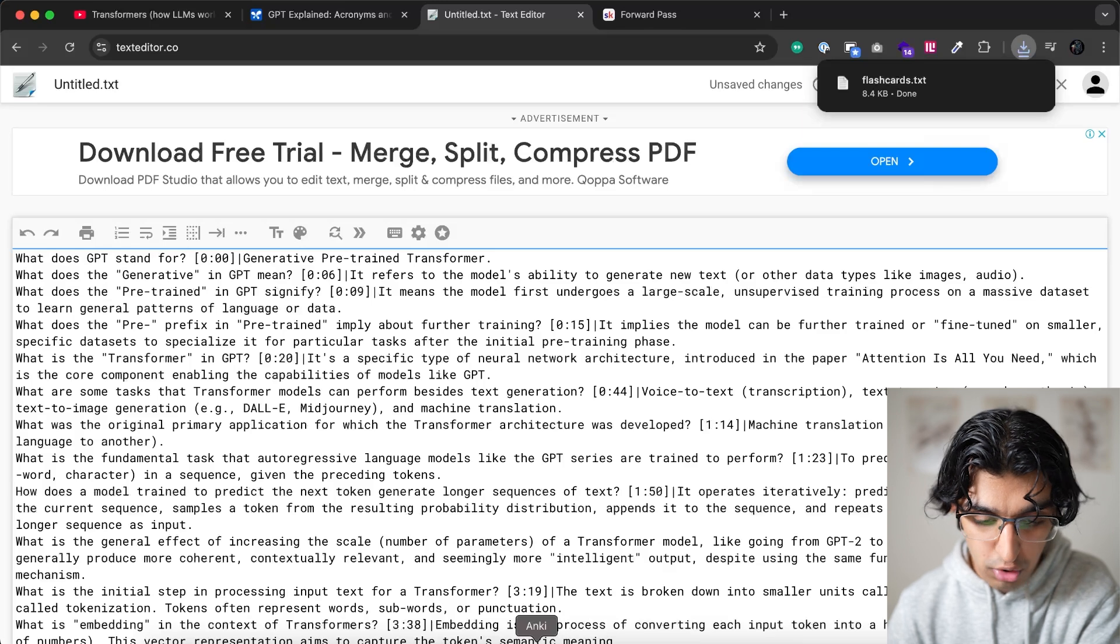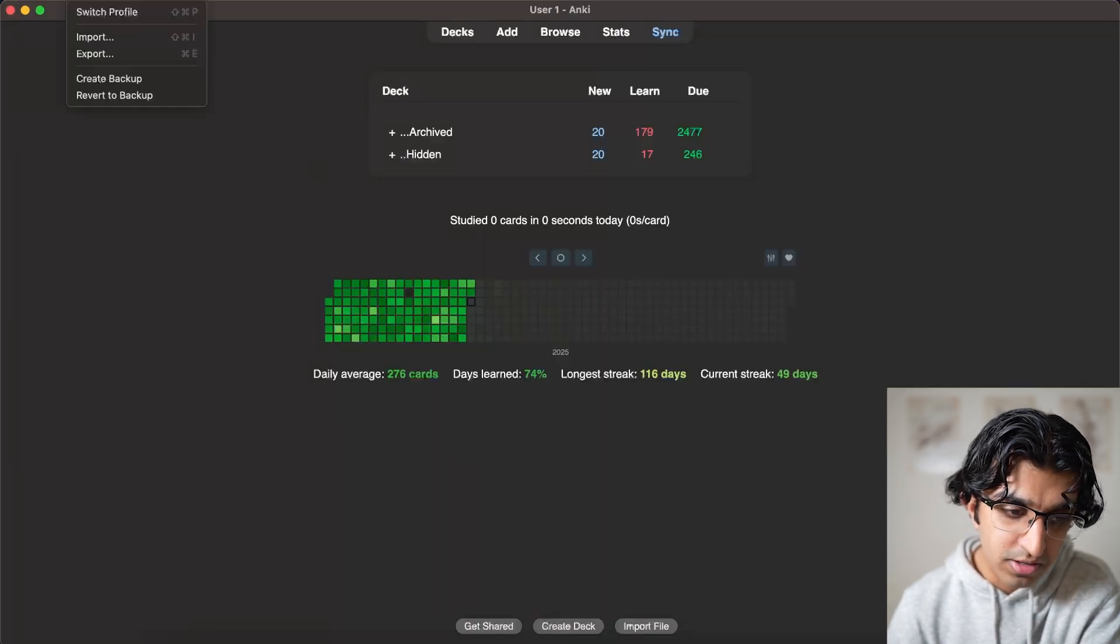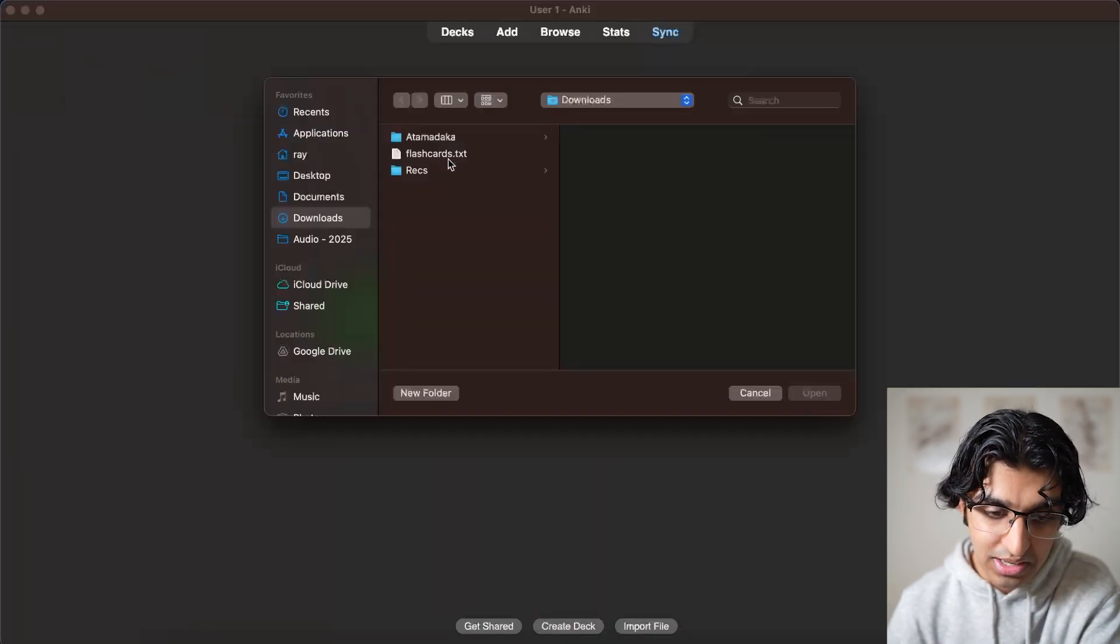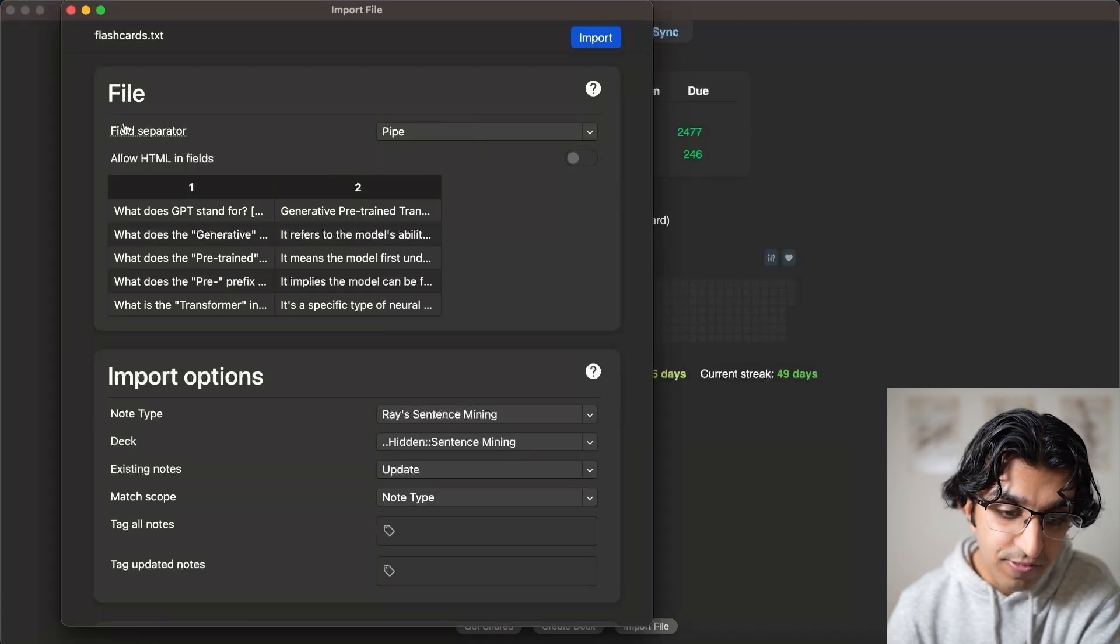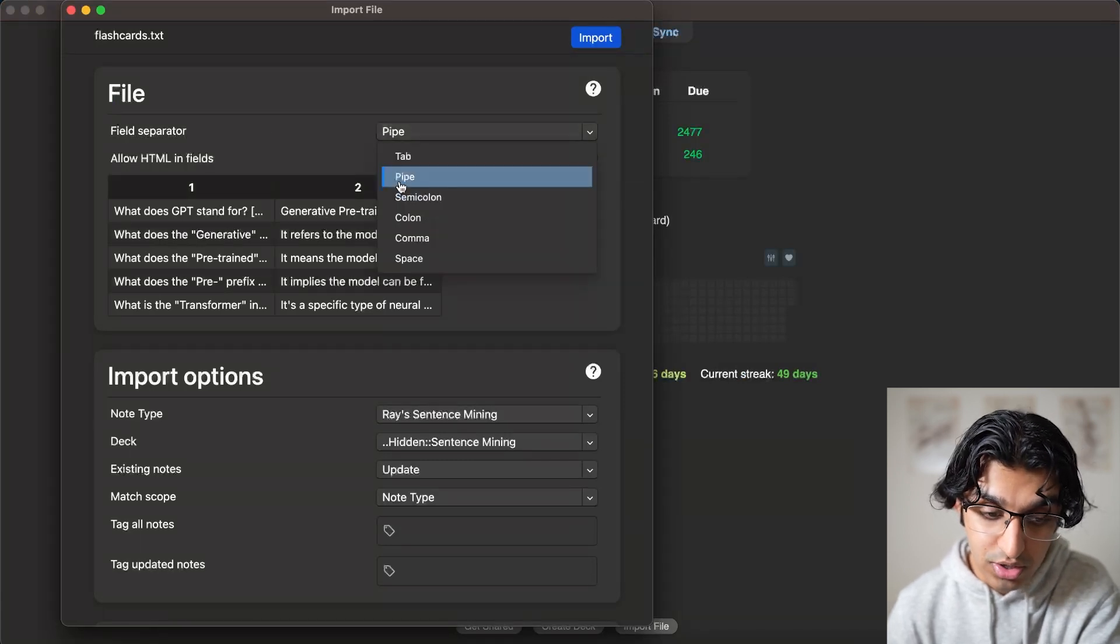Now, if you go back to Anki, we can go to file, import, and then click on flashcards.txt. And for the field separator, you want to make sure it uses pipe. If it uses anything else, then it will be messed up.